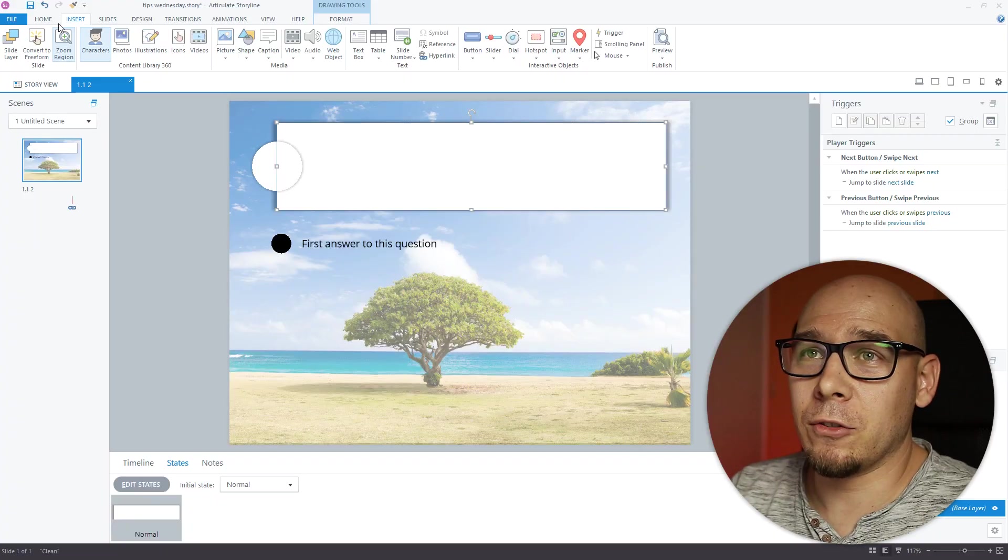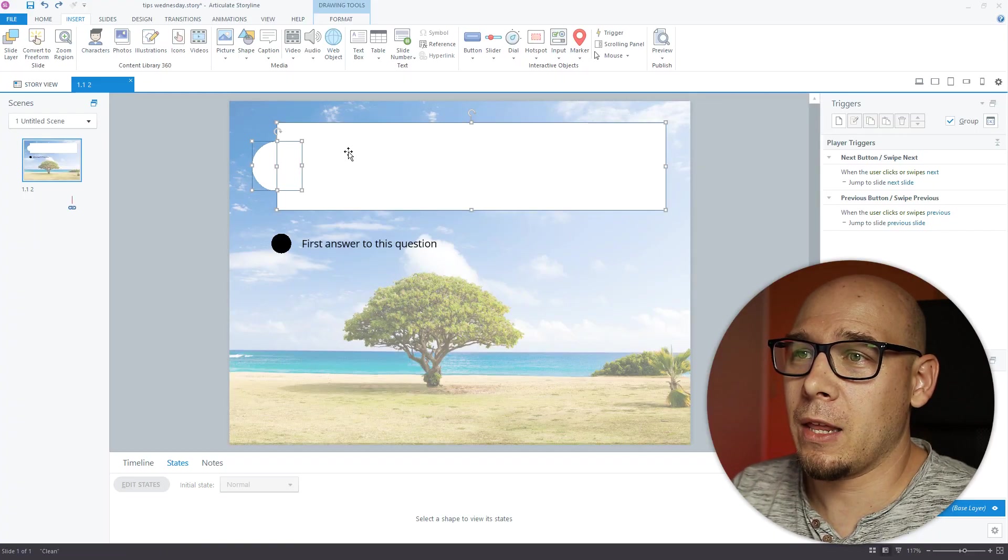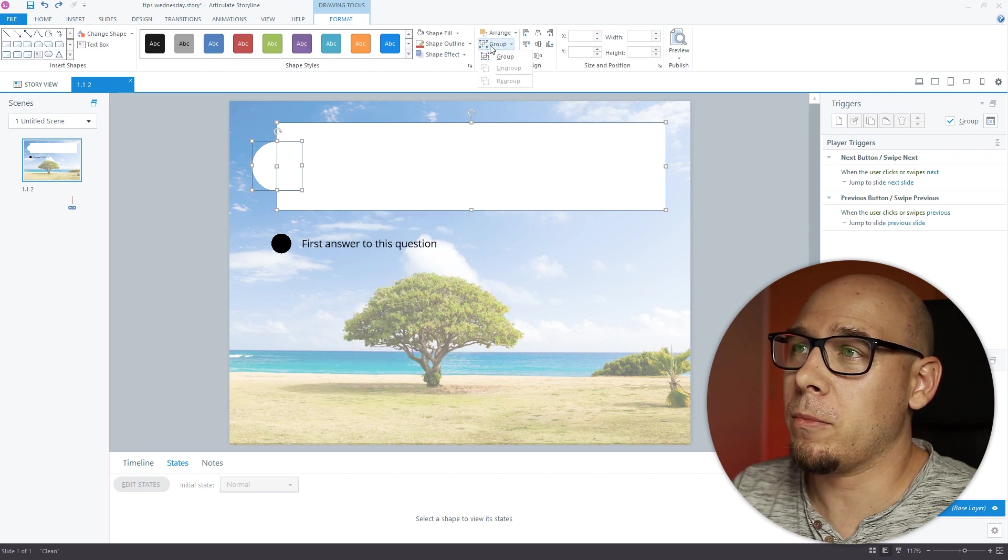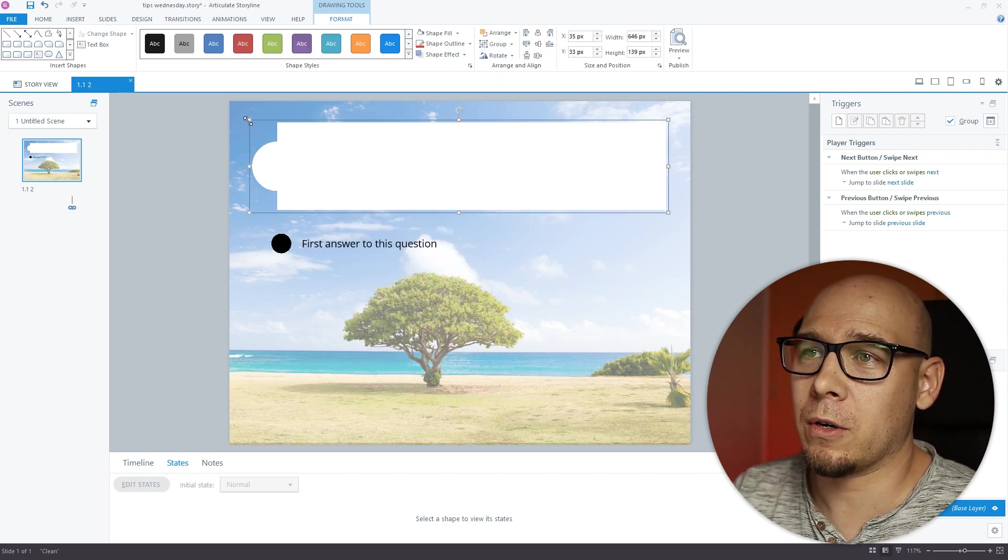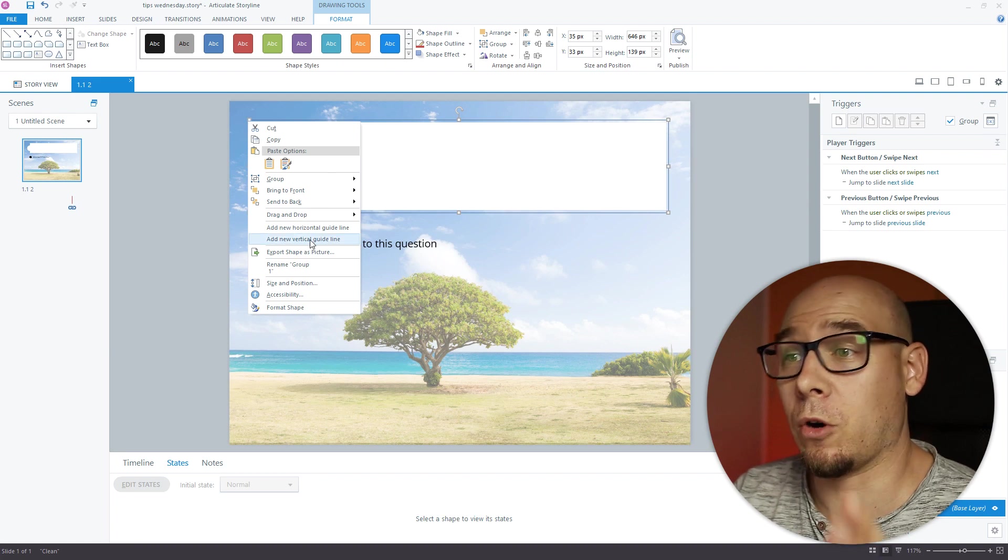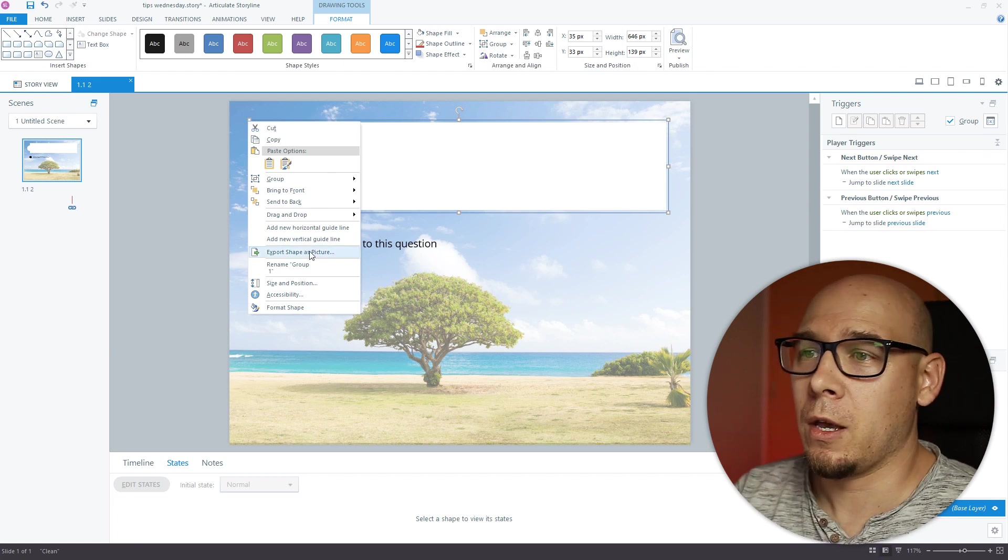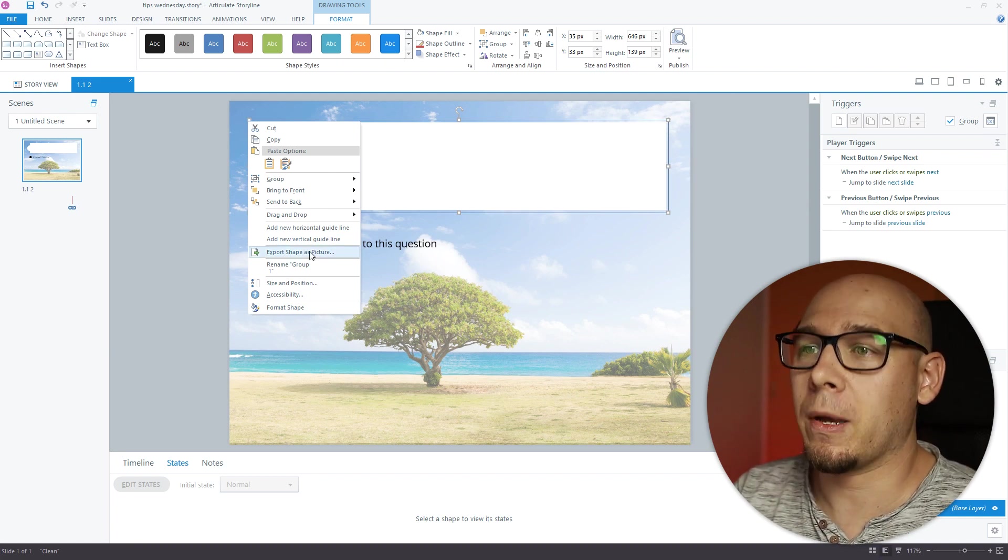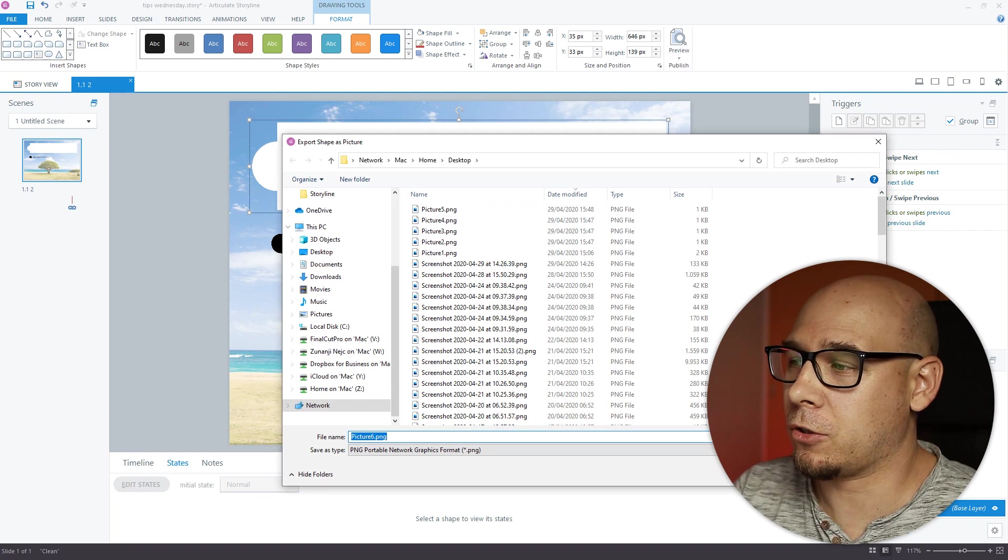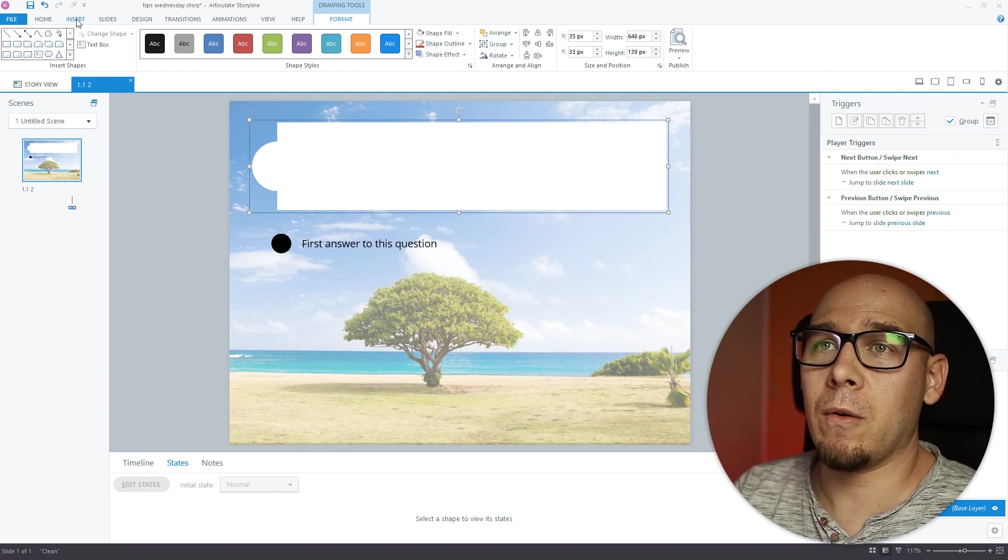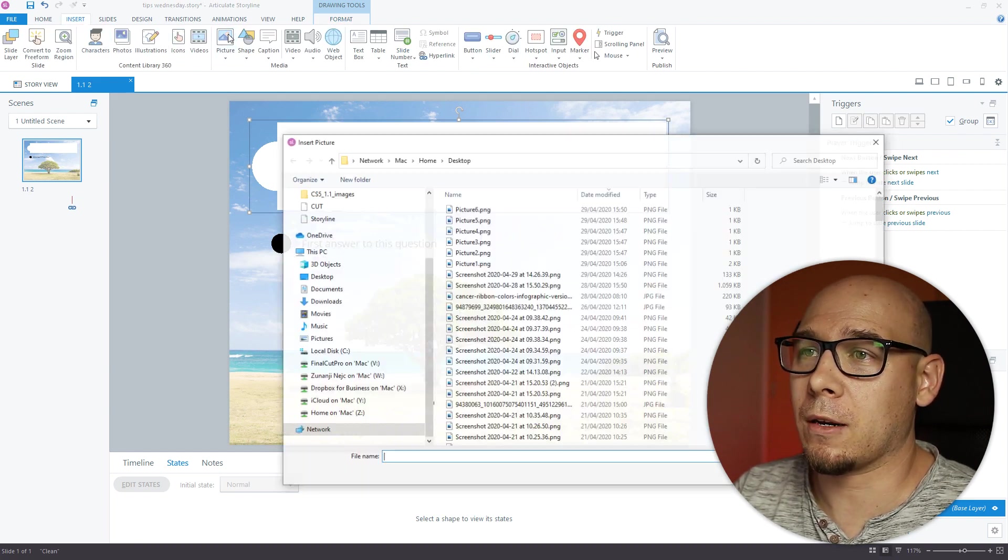Let's undo and remove the shadows, and then we're gonna go to Format and group these two objects. Now I want to right click on the group, make sure you click on the group, and export shape as picture.